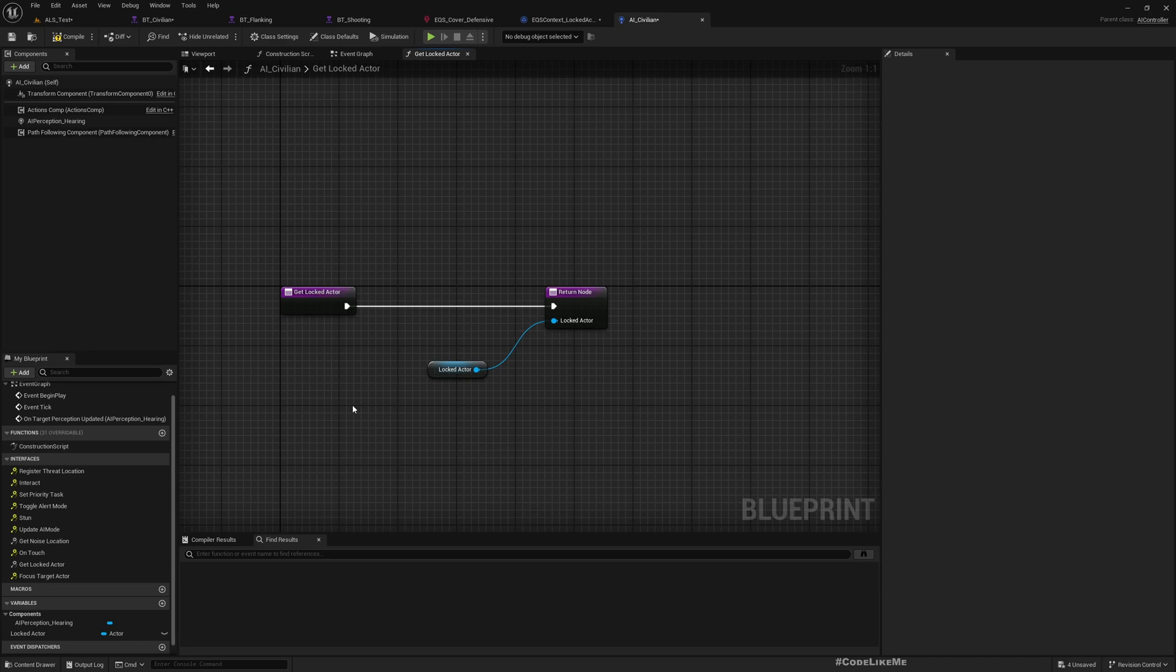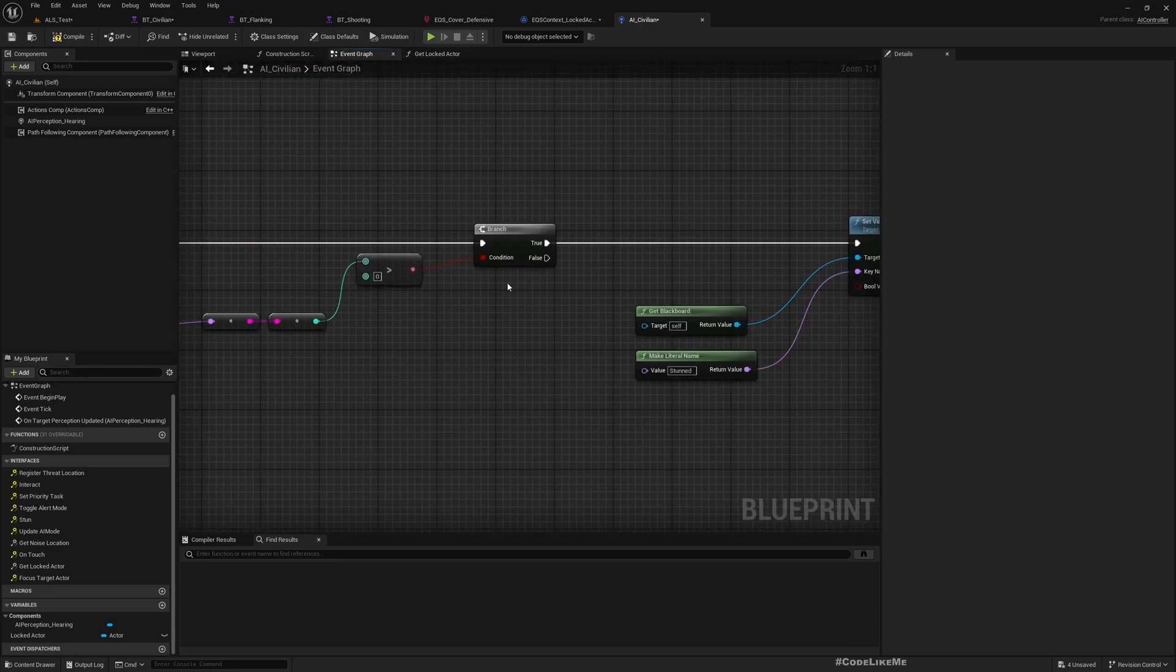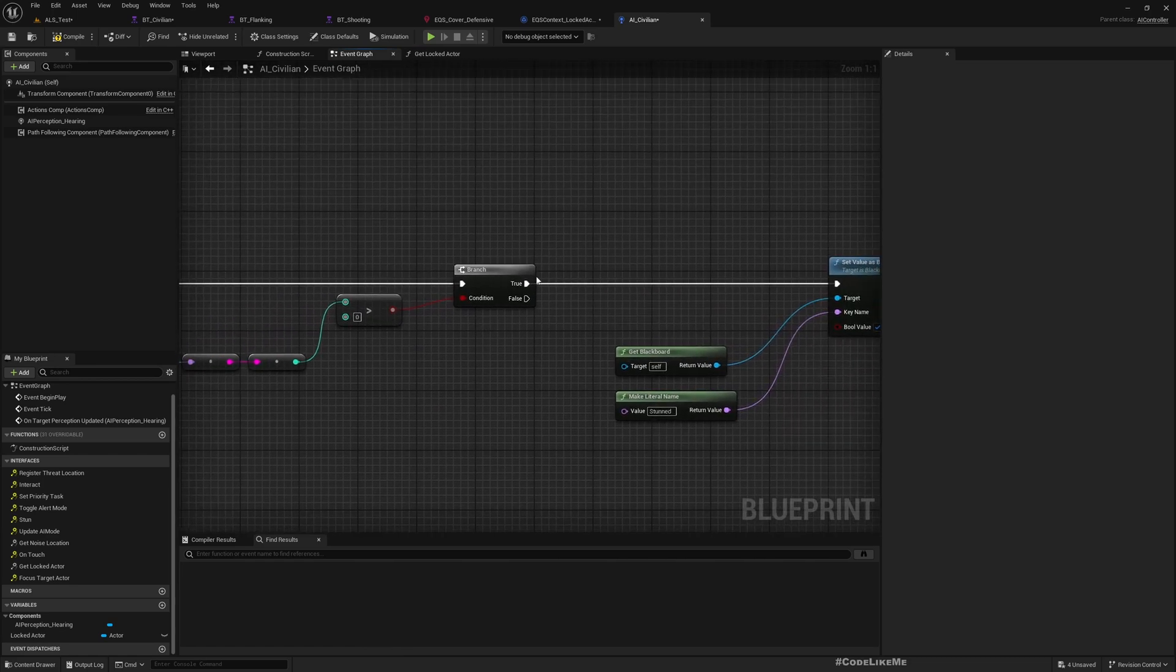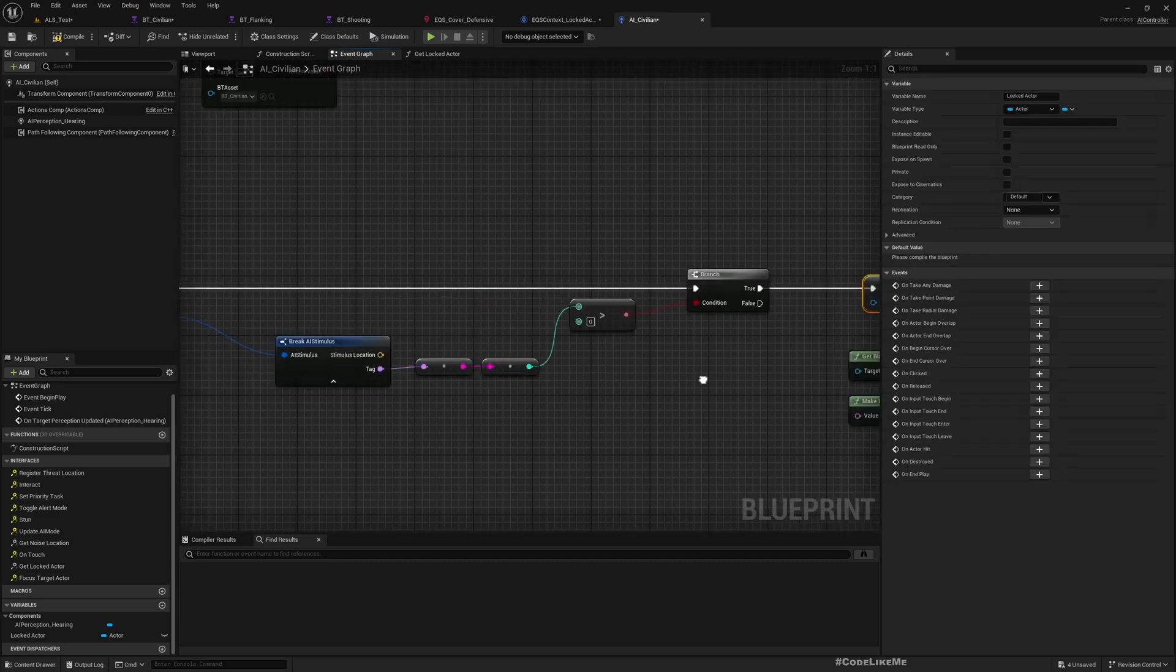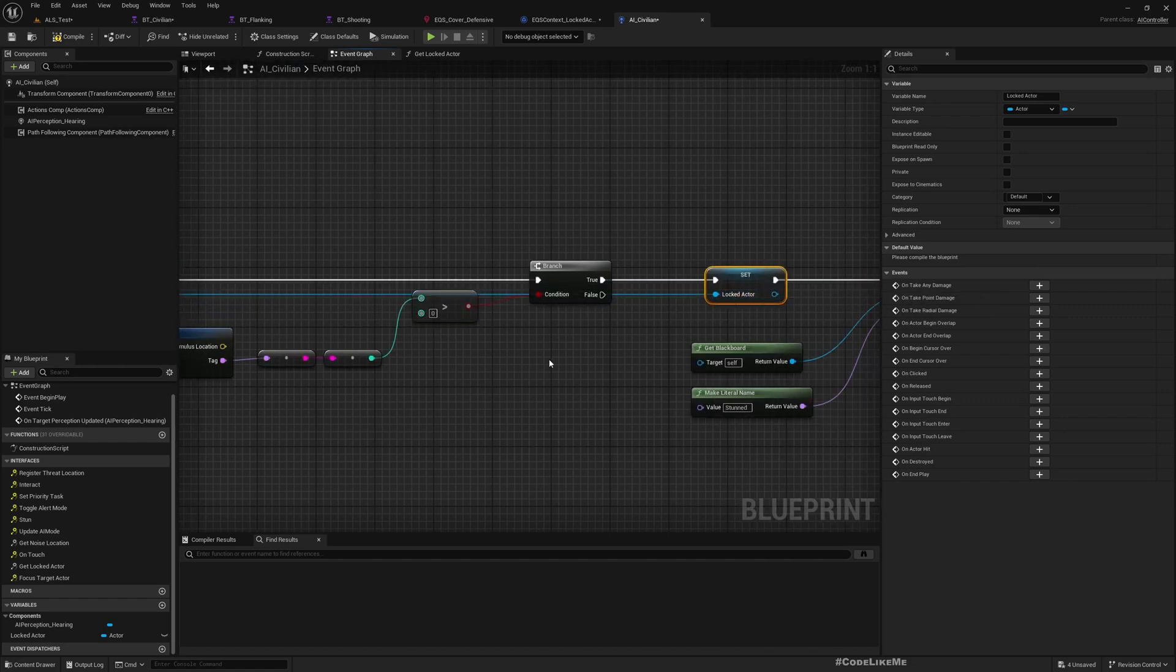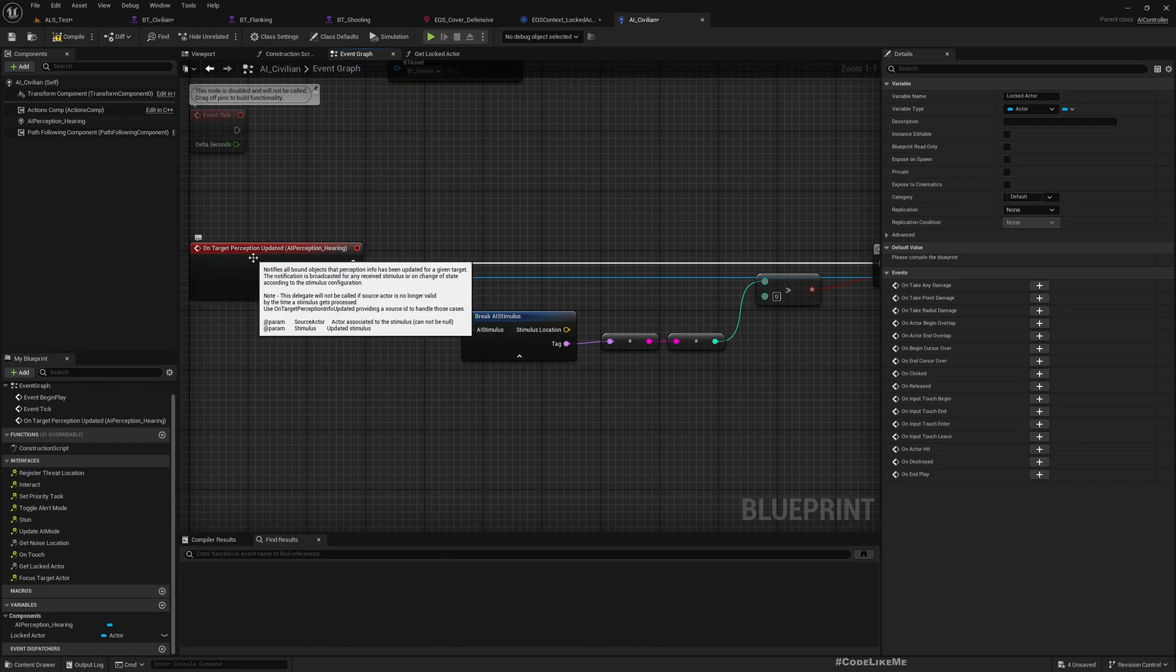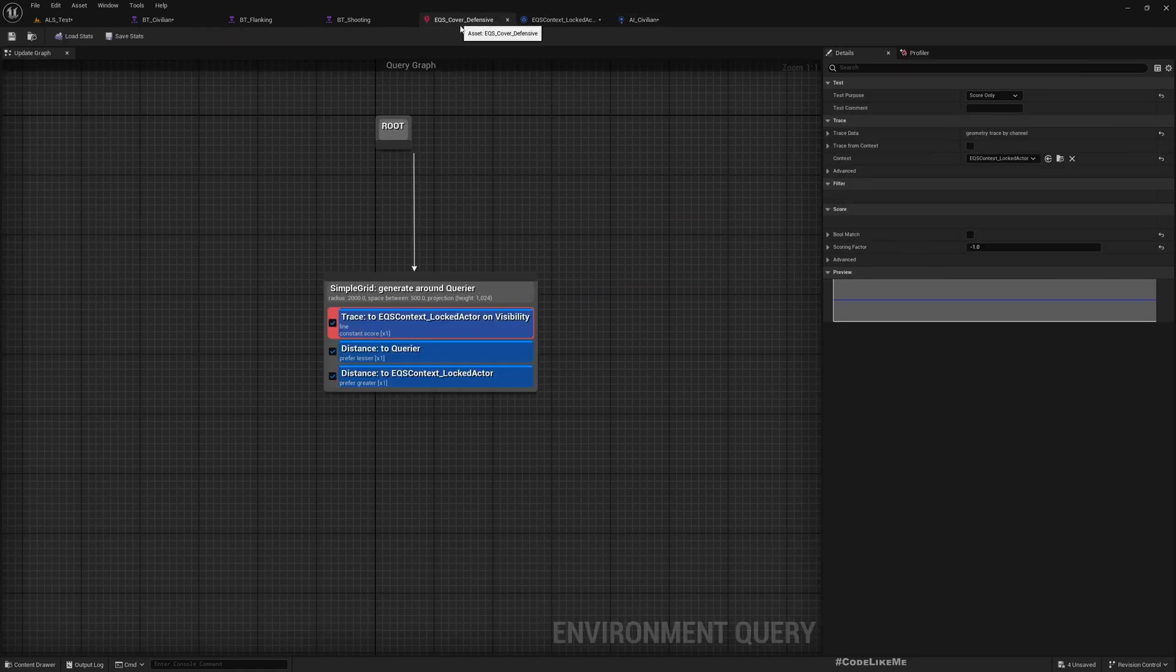For the AI controller, what locked actor is going to be is whoever the actor that is responsible for creating this threat, which we identify here. So that means here, I'll set locked actor as this actor, whoever the actor responsible for this noise perceived by the perception system.